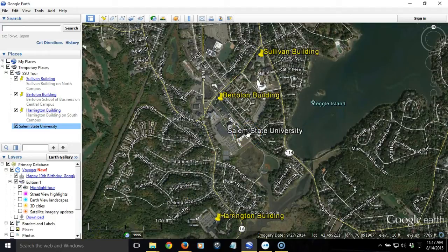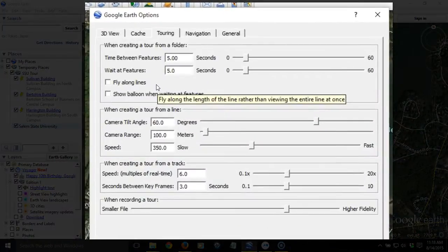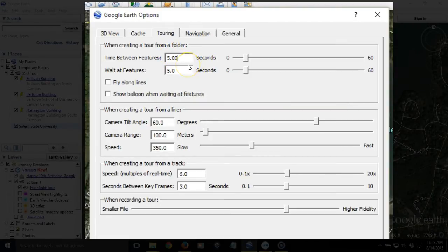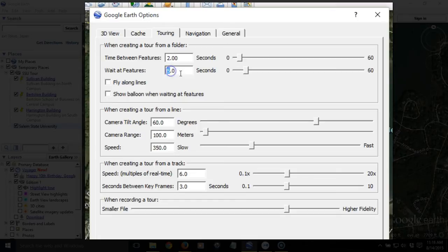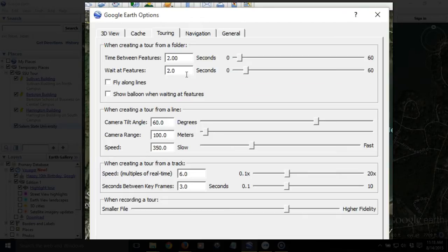Now we've got everything set up. Under Tools and Options, we want to control how long the tour pauses at each location and how quickly it travels between them. By default it's five or six seconds between features, which is slow. We're going to set it to two seconds between features and two seconds wait at each feature. If you had a lot of text or images in your pop-ups, you'd want more time. Make sure 'Show balloon when waiting at features' is checked so pop-ups open automatically during the tour.